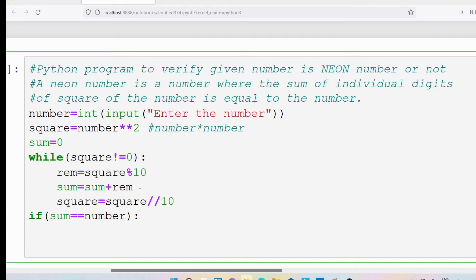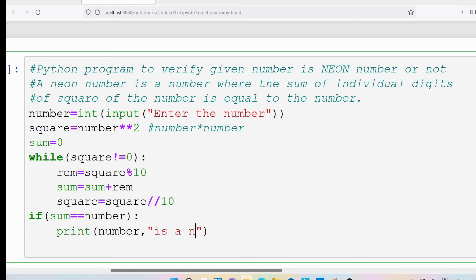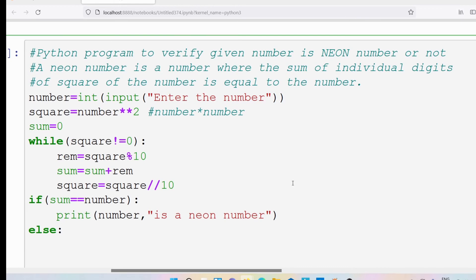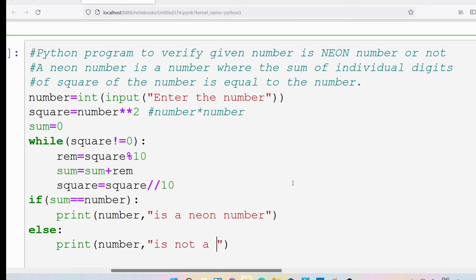After the while loop, check: if sum == number, then print that the number is a neon number. Otherwise (else), print that the number is not a neon number.